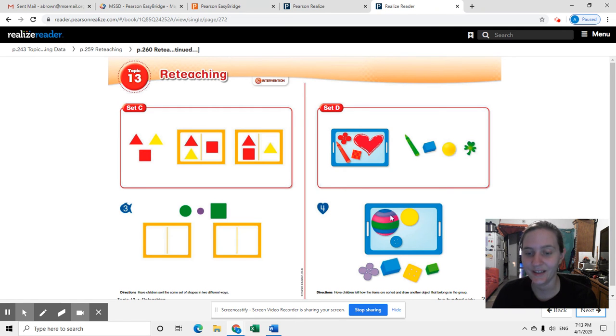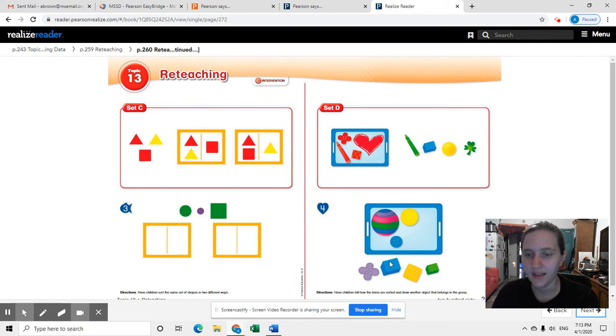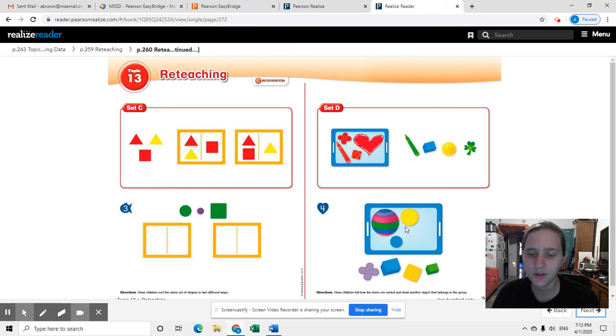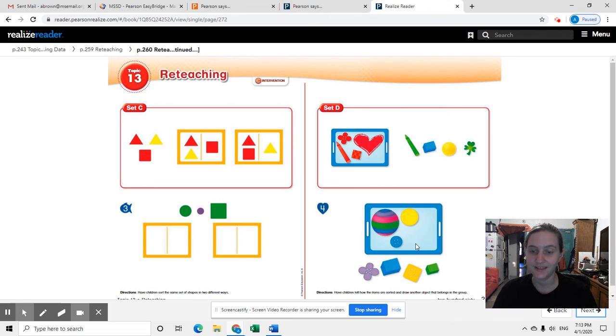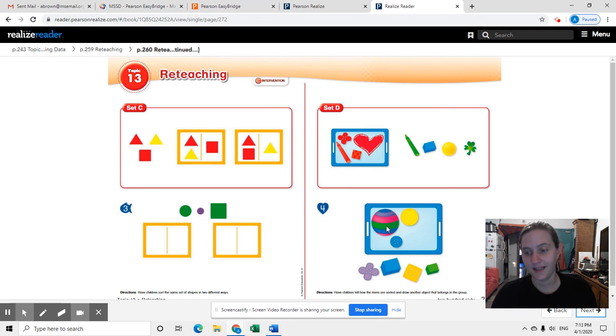Now you're going to look down here and look at all these objects on the tray, and then the objects outside, and decide how are these objects on the tray sorted from the objects at the bottom, and then add another object that matches the same sorting that was done.